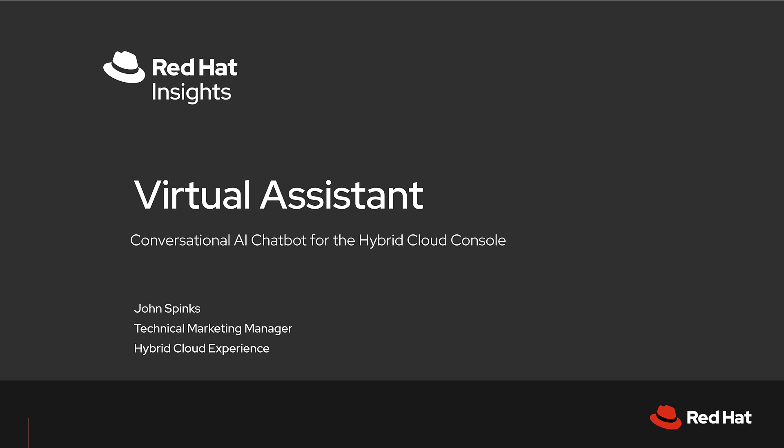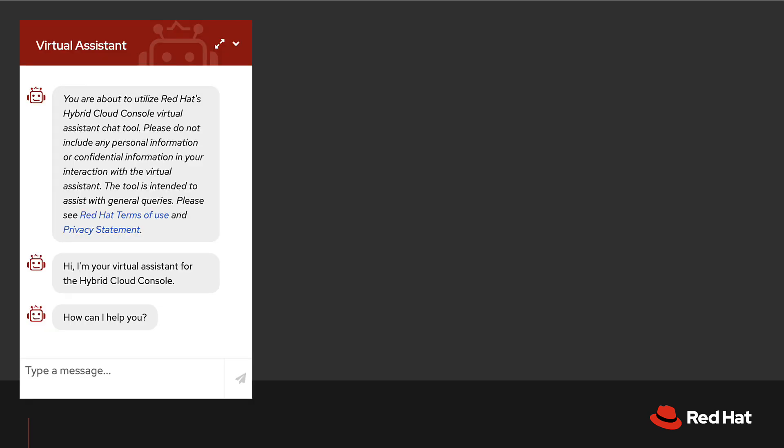In essence, the Virtual Assistant is a chatbot that helps you find information and complete basic tasks. The Virtual Assistant is a conversational artificial intelligence, or AI, that uses supervised machine learning, or ML, to understand your question using natural language processing and give you the answer as best it can.